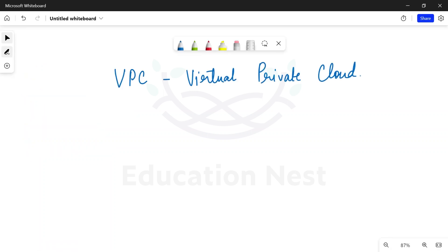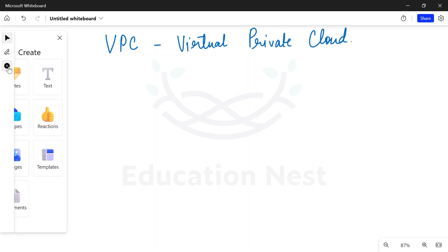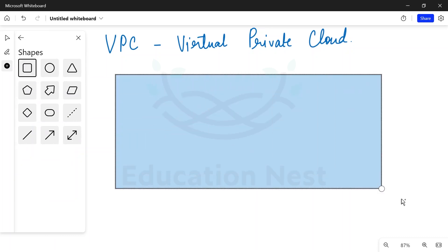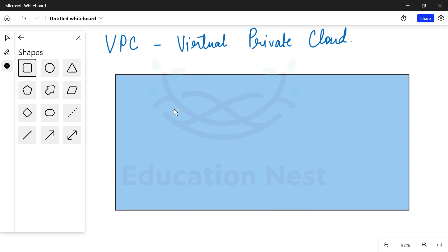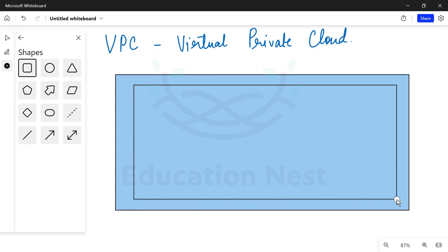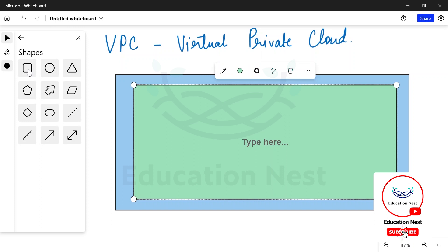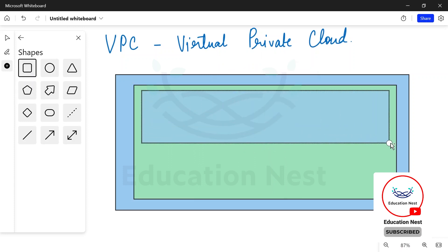So VPC — virtual private cloud — is what we are discussing. In our previous video, we discussed about the regions and the global infrastructure of AWS, and about availability zones. Let us further discuss those things under VPC as well.